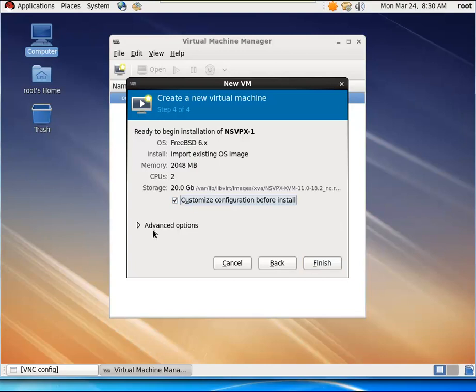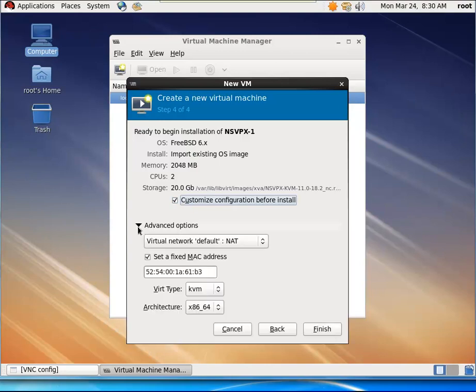You then select the Customize Configuration Before Install checkbox and then click Finish.